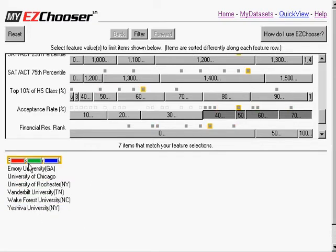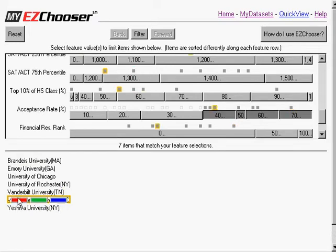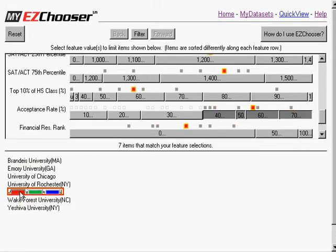Now, for these 7, I'm also able to mark them. For instance, let's take a look at Vanderbilt. I'm going to click here, mark Vanderbilt in red.